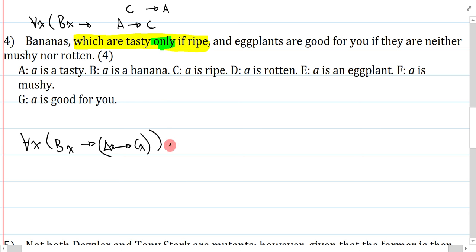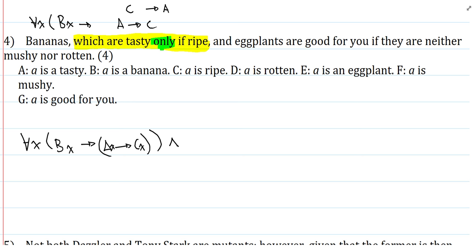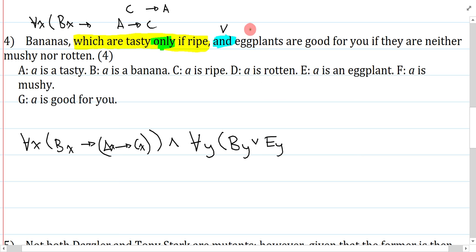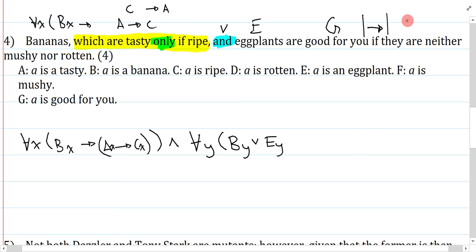Now I can say 'and' and symbolize the rest: bananas and eggplants are good for you if they are neither mushy nor rotten. There's a mini trick here — the 'and' between bananas and eggplants is like the cat-dog example, so this is actually an 'or.' Am I saying all bananas and eggplants? Yes, so I'm using a universal. I could use X here but I'll change it to Y — my group is bananas or eggplants, which is E, Y. The property is 'they are good for you — G — if they are neither mushy nor rotten.' 'If' is a conditional. Neither mushy nor rotten can be symbolized two ways: the standard way or the DeMorgan's way.